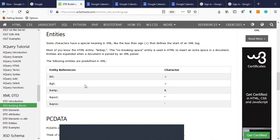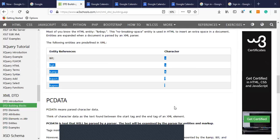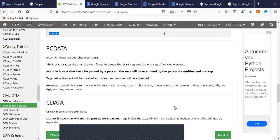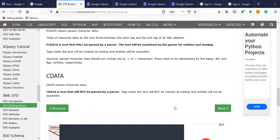The third thing is entities. Entities are symbols like less than, less than or equal to, greater than, and other symbols which have special meaning in XML — double quotes, single quotes, and the two angular brackets. We have already discussed PC data and C data, so let us move to the next page.